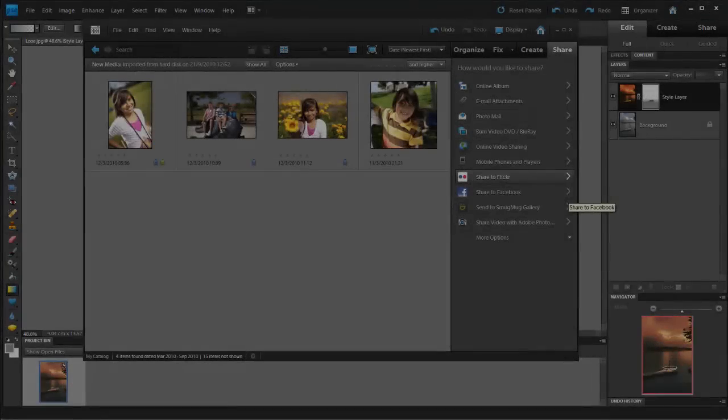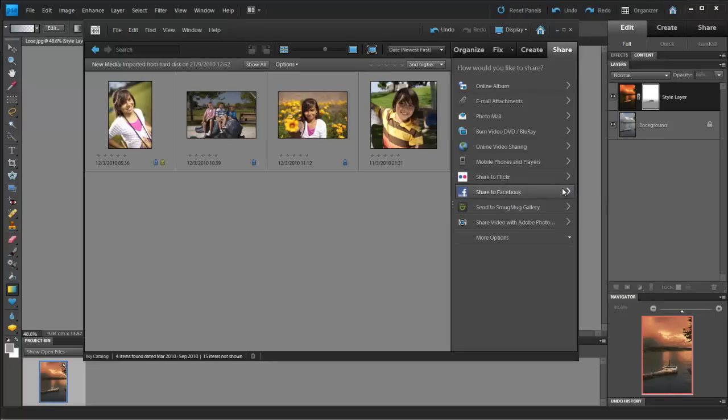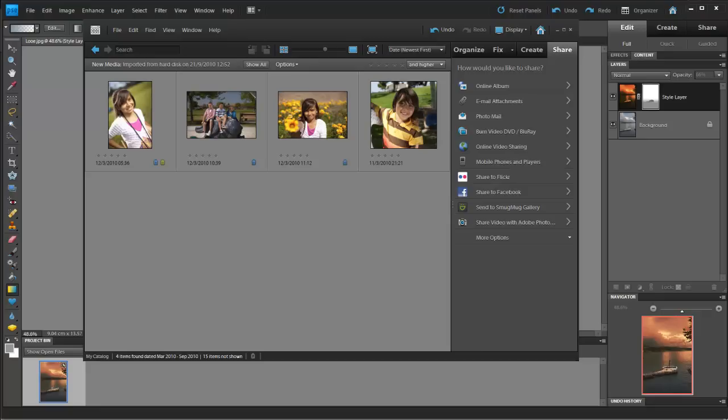A great addition to Elements 9 is the ability to upload directly to your favourite social or image sharing site, like Facebook, Flickr or SmugMug. Uploading from here and Elements will do the hard work of resizing the image for the site. This speeds up the whole process.